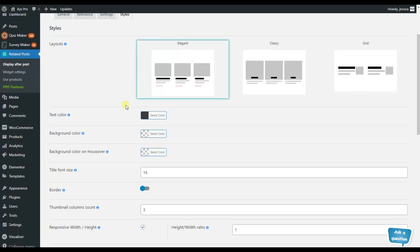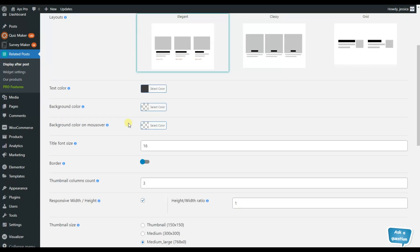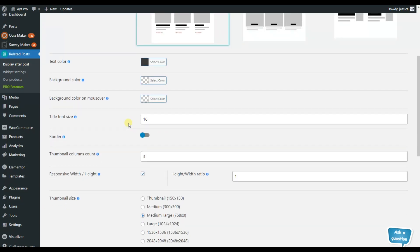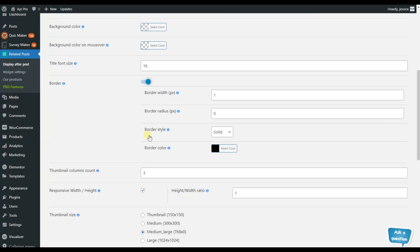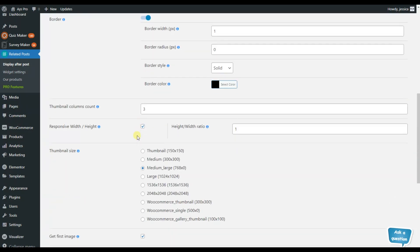Also, you can choose a text color, background color, title font size. If you want to add some borders, choose this option and so on.